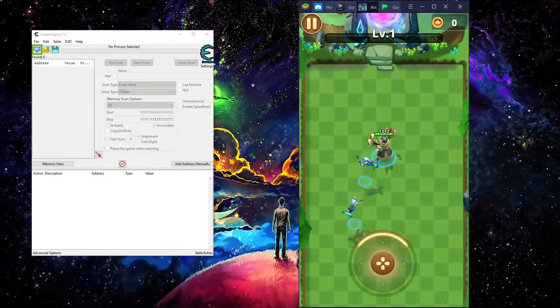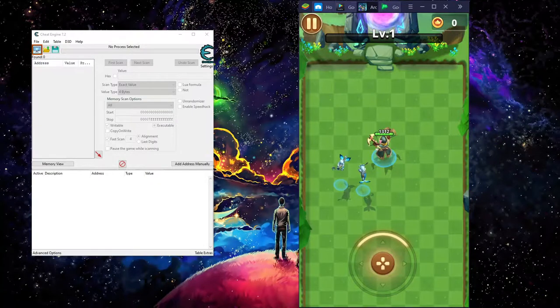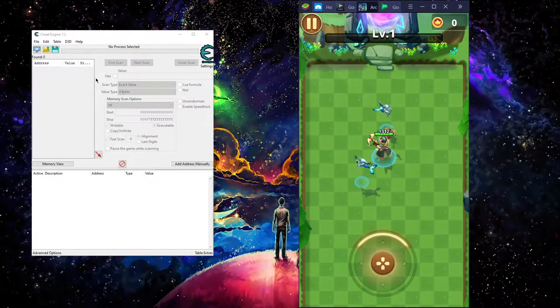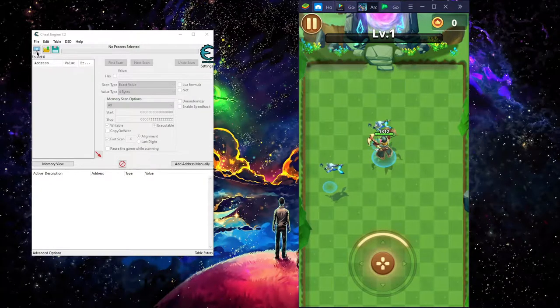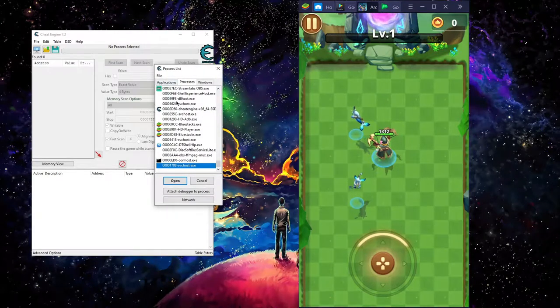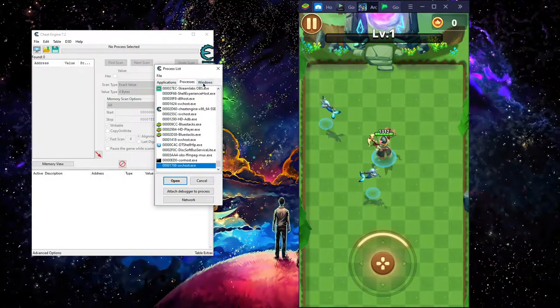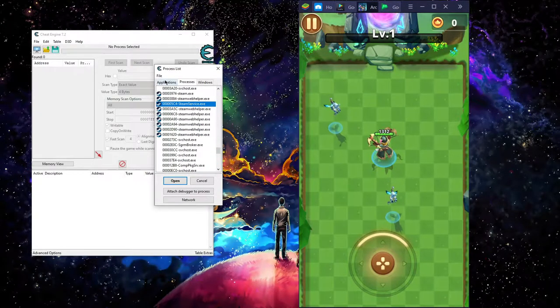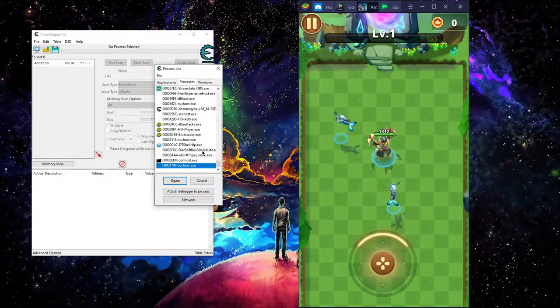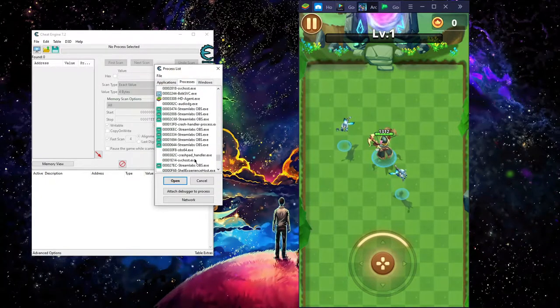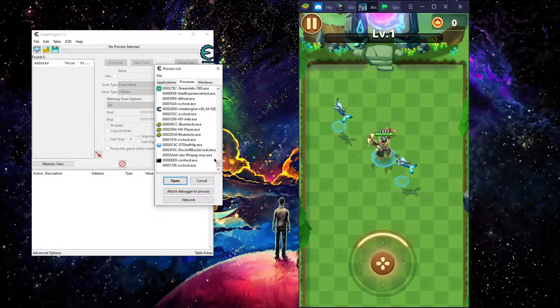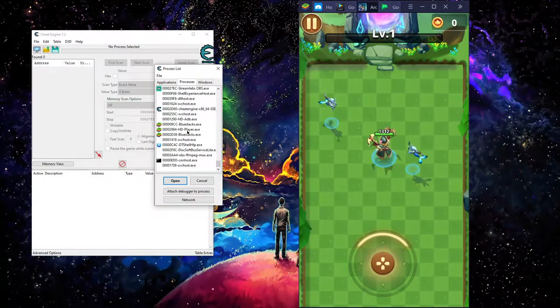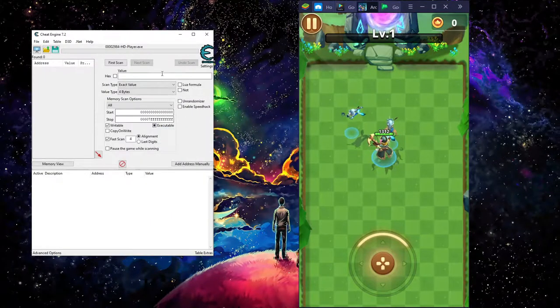First thing we're going to do is hit this computer icon right over here. Click on this. That will bring you up to the list of the game and application game process. We're going to scroll down to the bottom, hit HD players. Open that up, and that pop up.